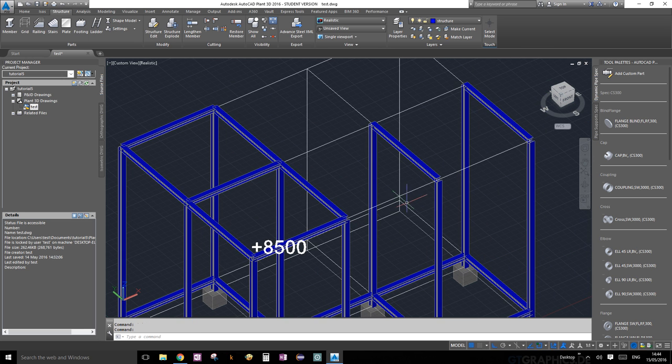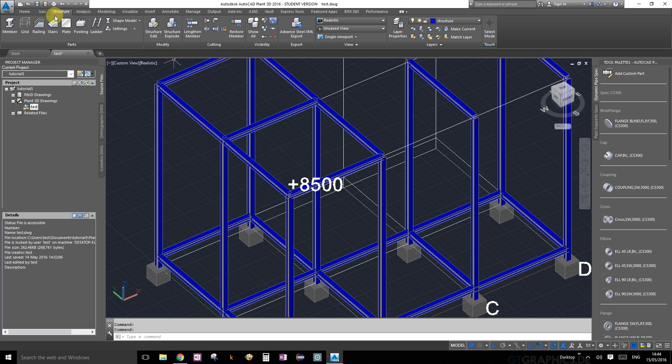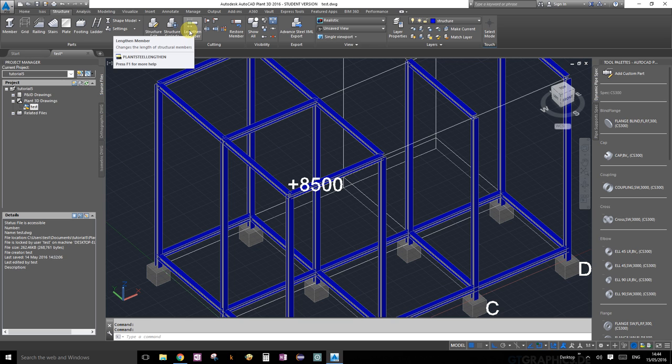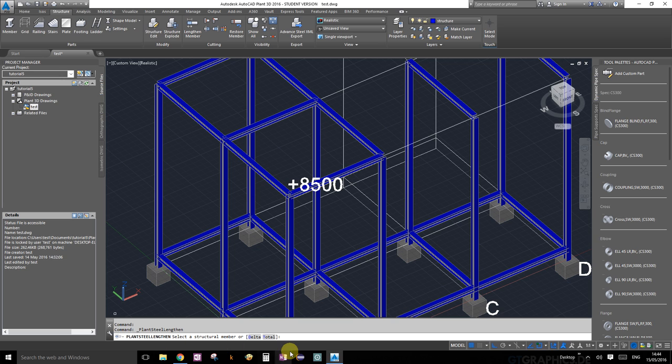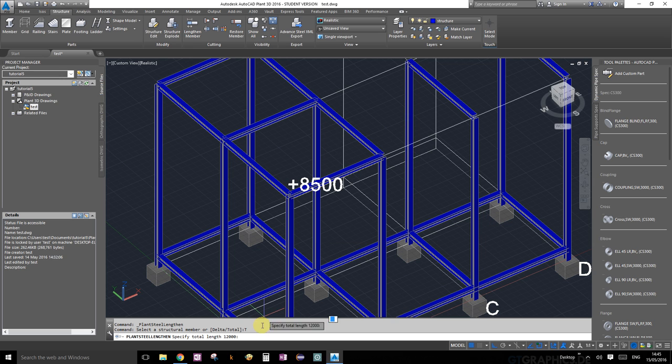First thing we're going to learn is how to lengthen a member. Under the structure palette under cutting, you'll see a button called lengthen member. Go ahead and click that. Read what's on the command prompt - it says select a structural member or delta or total. We're going to choose total, which defines the total length of the structural member. The grid was 12 meters long, so I'm going to enter 12,000 millimeters and press enter.